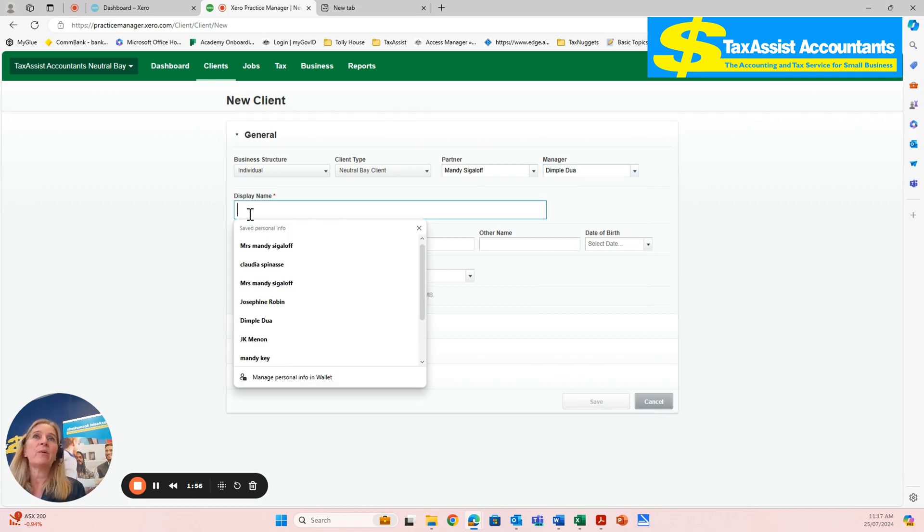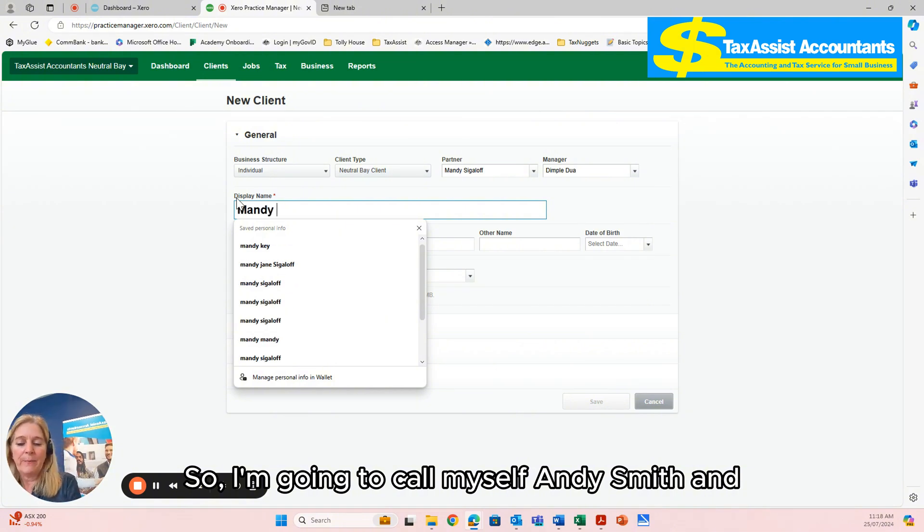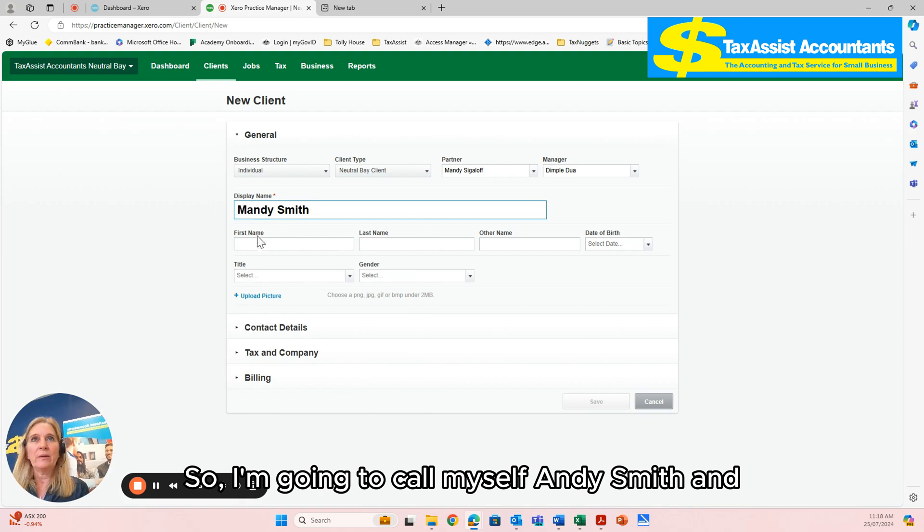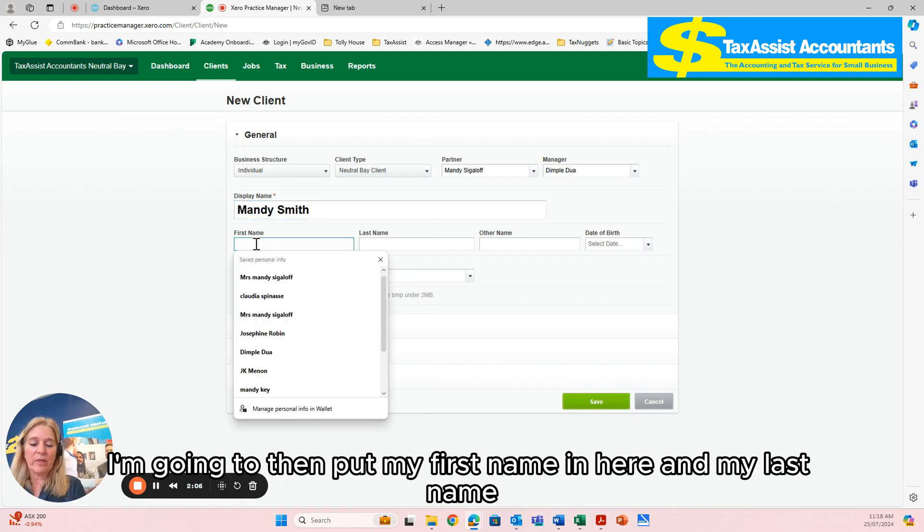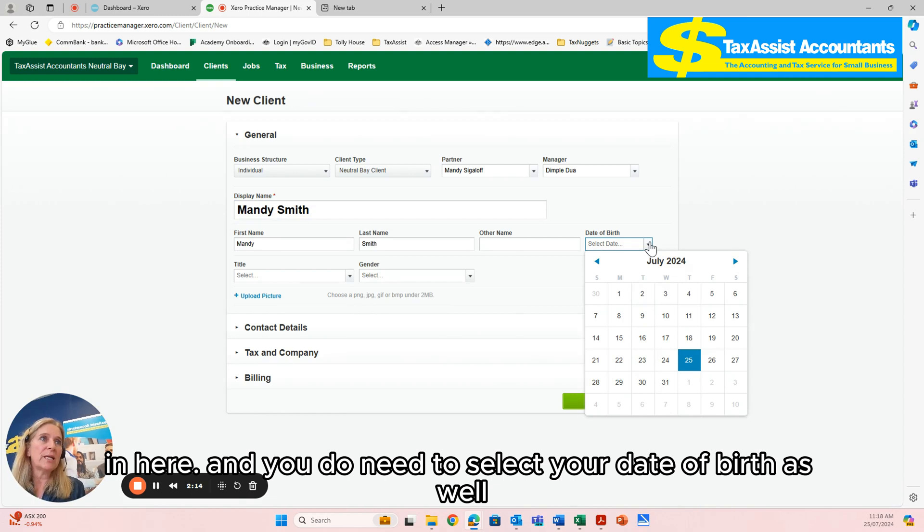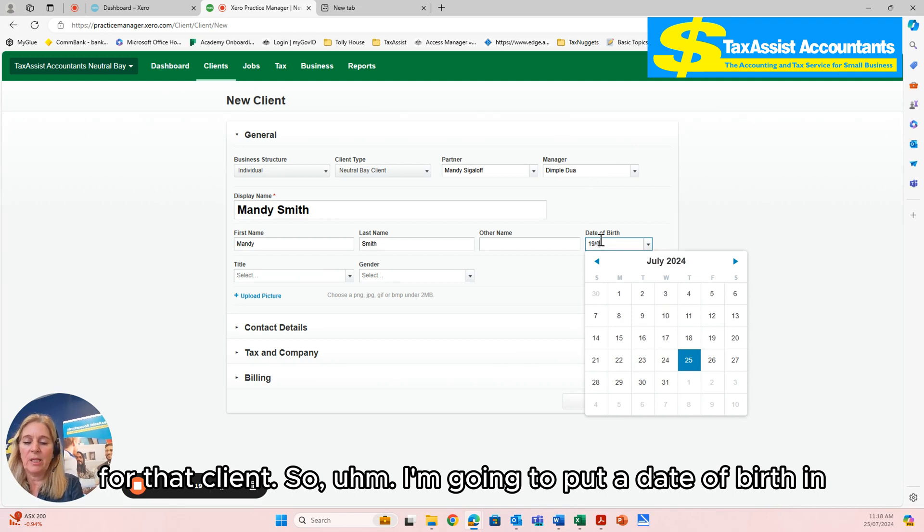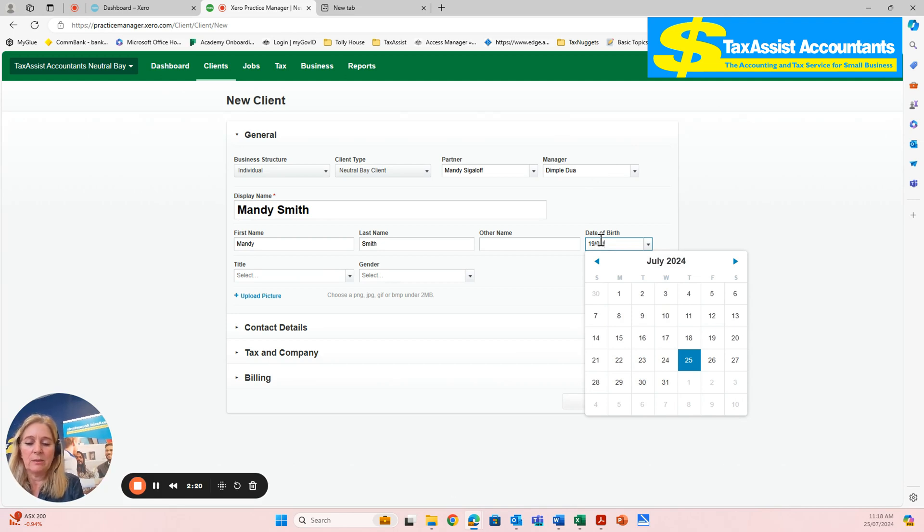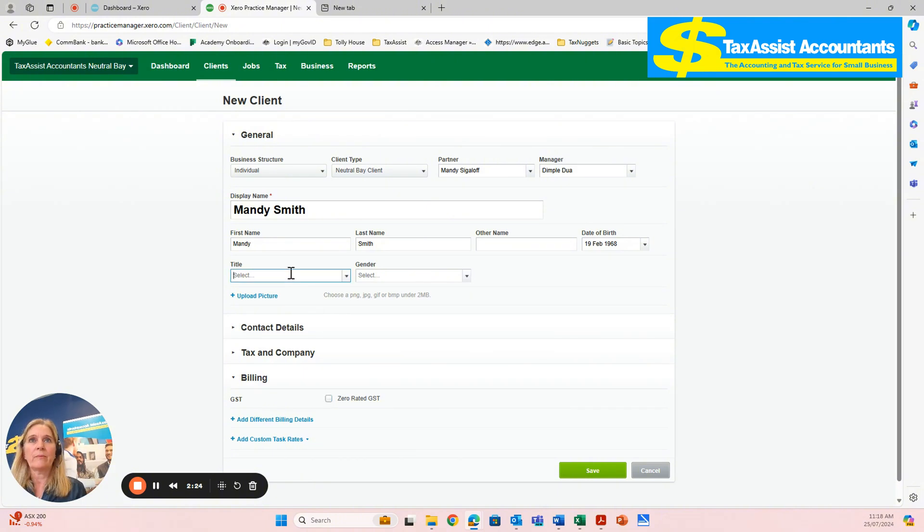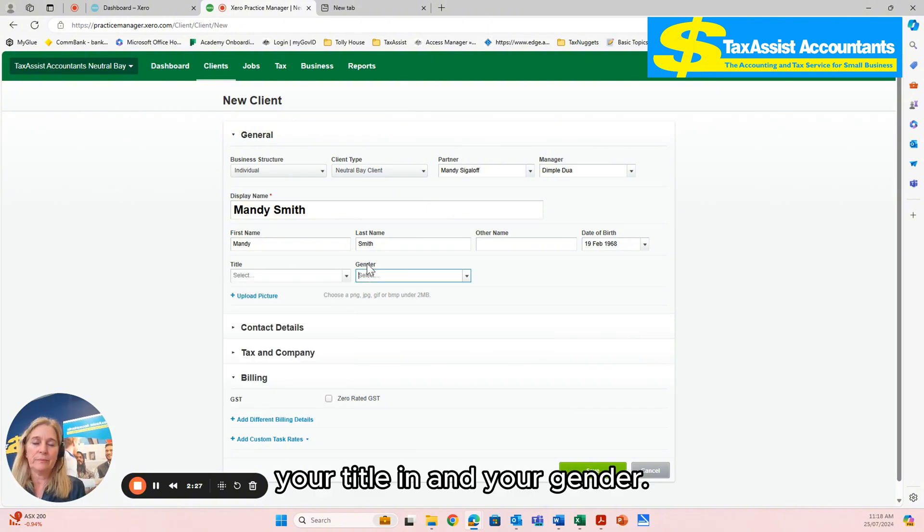The display name is how I would like this client name to be displayed. So I'm going to call myself Andy Smith. Then put my first name in here and my last name in here. You do need to select your date of birth as well for that client, so I'm going to put a date of birth in here. Put your title in and your gender.